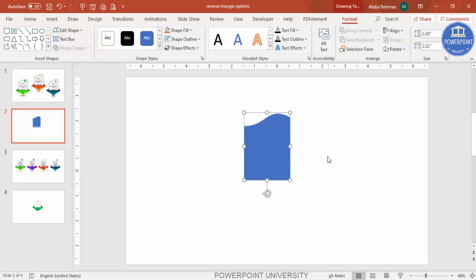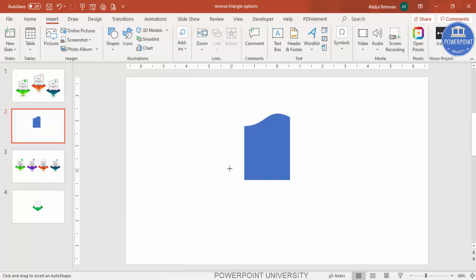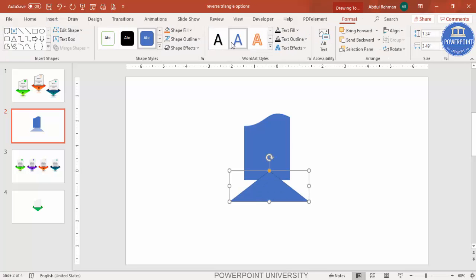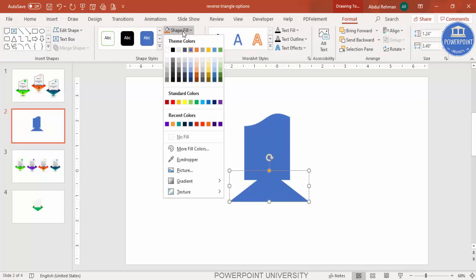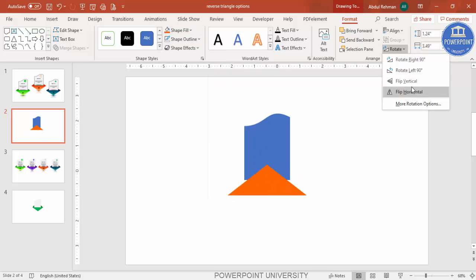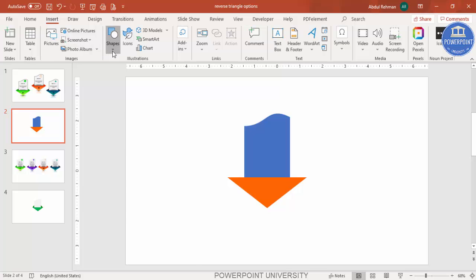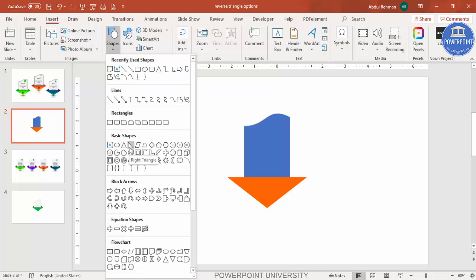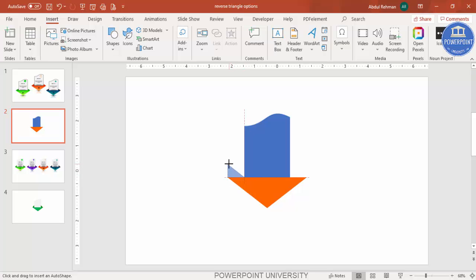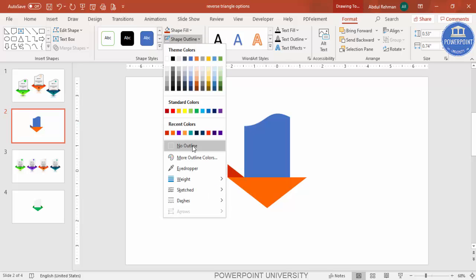Go to Insert > Shapes and select the triangle. Draw the triangle, set shape outline to no outline, and choose a different fill color. Rotate it by flipping vertical and place it exactly in the center. Make sure it is properly aligned. Then go to Insert > Shapes again and select the right triangle. Draw a right triangle and give it a darker color, with no outline.